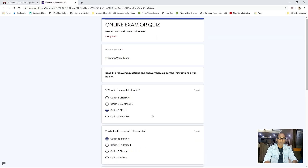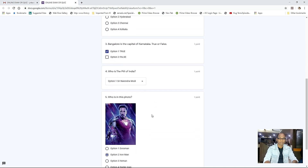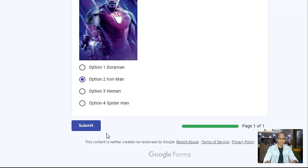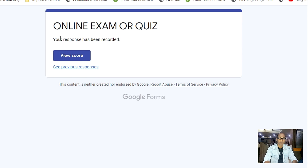Now you have completed selecting the answers for question number one, two, three, four, and five. There are no more questions, so you have to submit your form. Click the submit button. You have submitted your online examination form to your teacher. Here is the confirmation message: 'Your response has been recorded.'